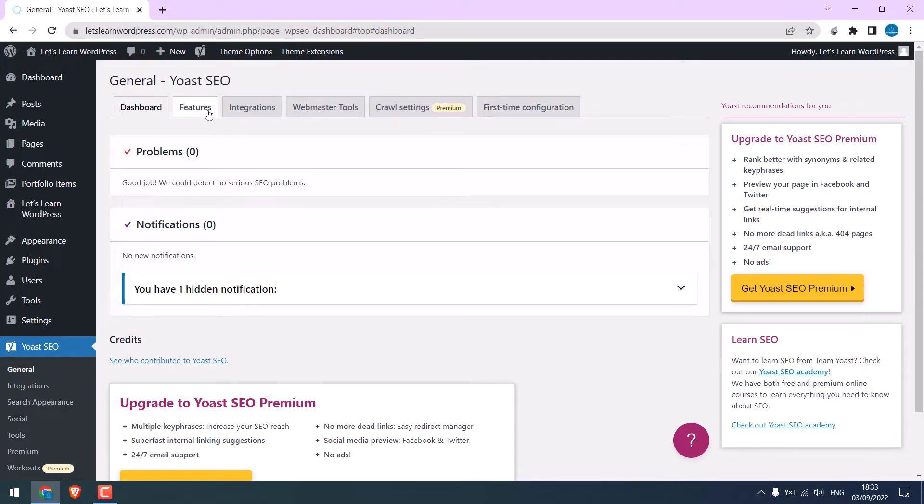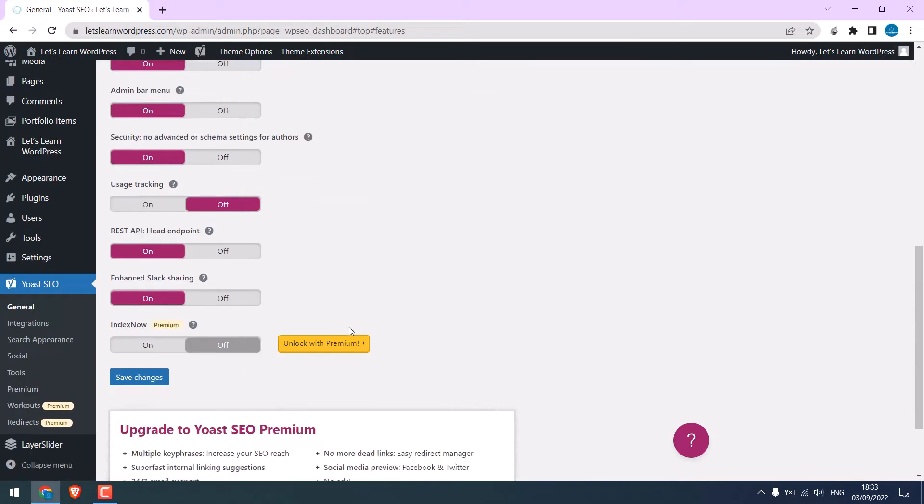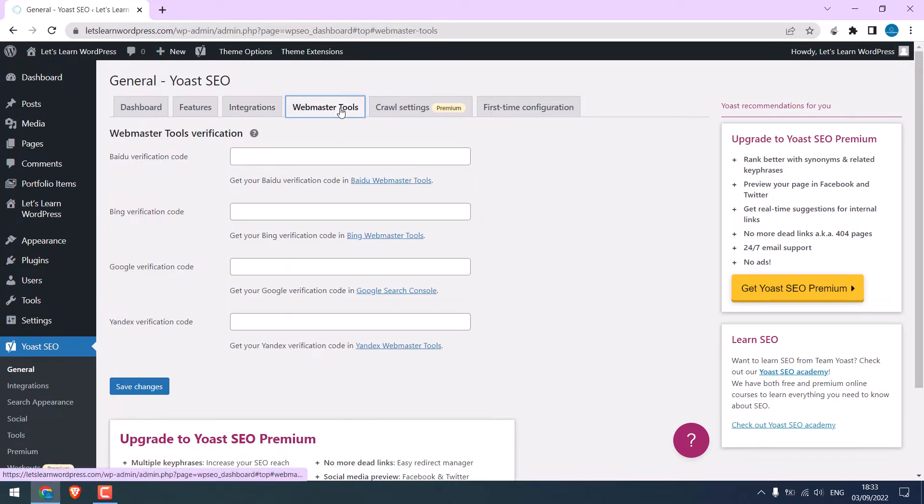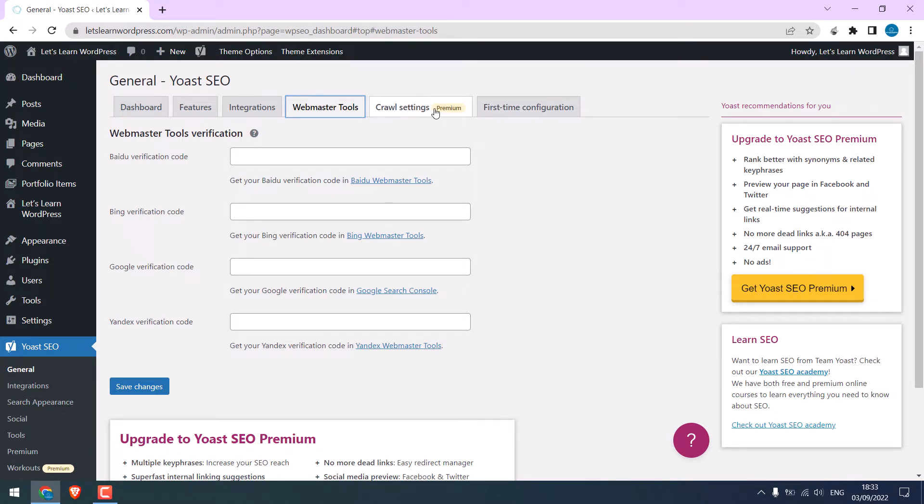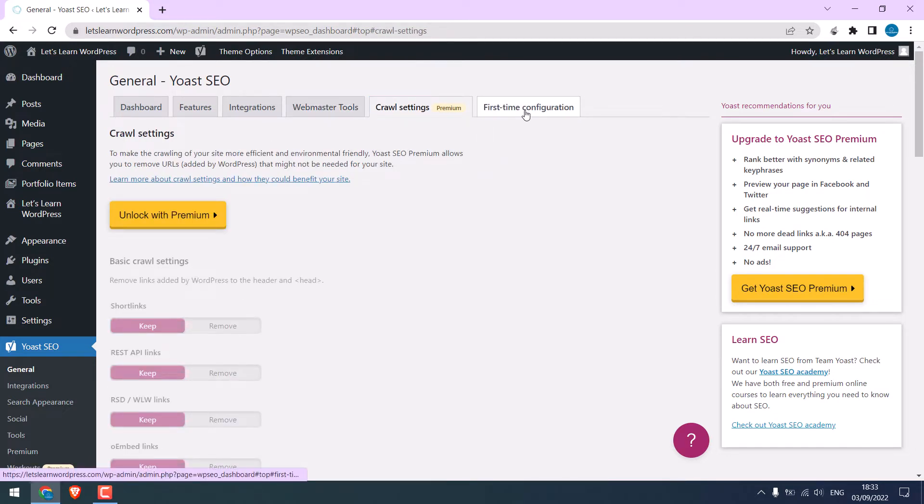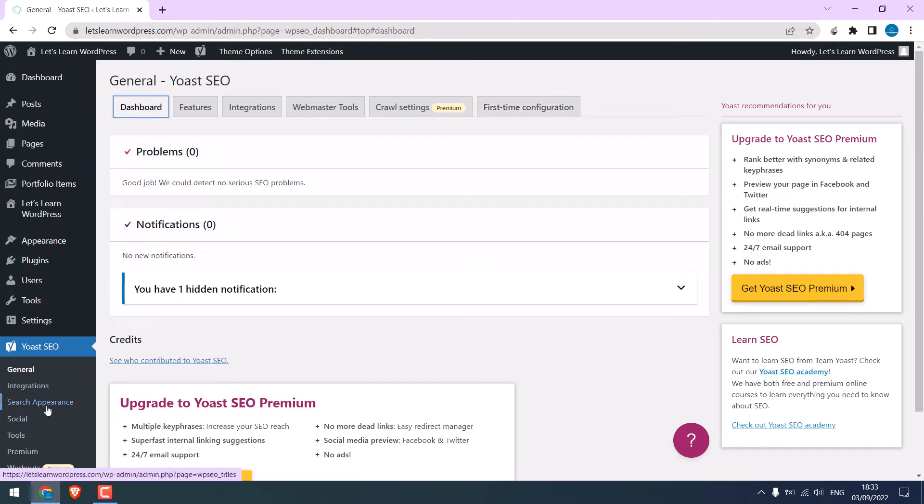Now let us explore. Here is Features. You can leave it to default. Integrations is a premium feature. Webmaster Tools, we will set up this later. Again, this is a premium feature. And this one is done.